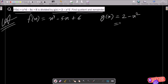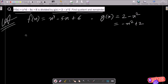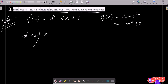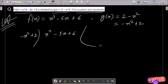Then g(x) is equal to 2 minus x squared, or we can write x squared plus 2. This is the given. So let's do the division. Here we can write x squared plus 2, and we have x to the power 4 minus 5x plus 6. This is what we need to divide.